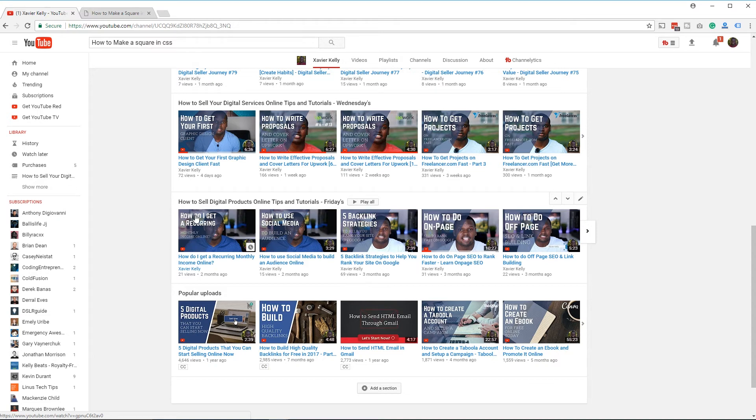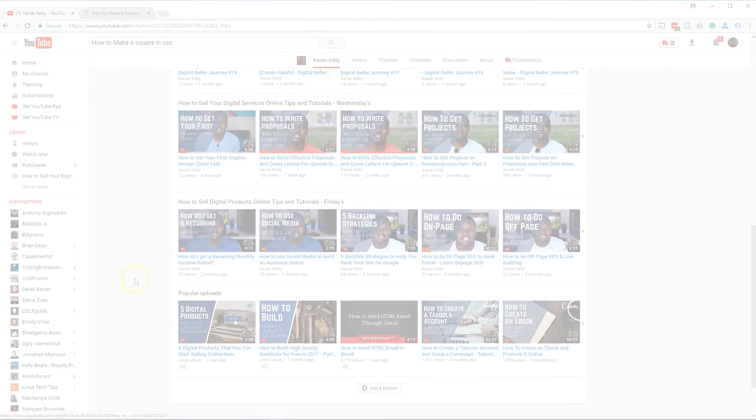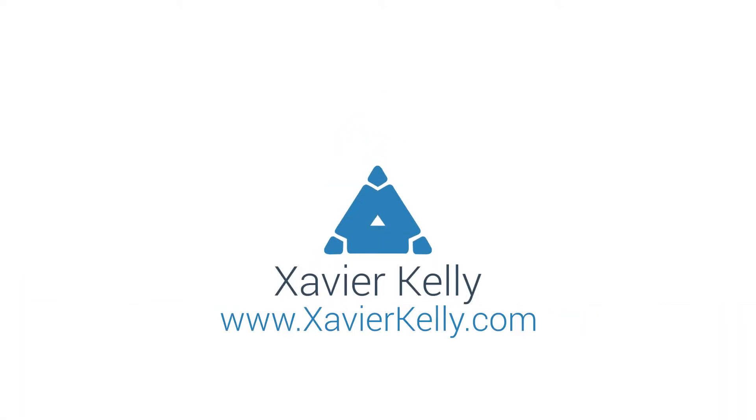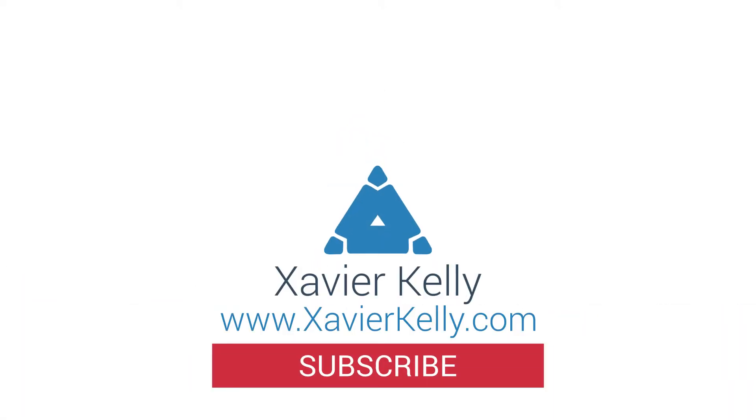So guys, if you can go ahead and subscribe to the channel if you haven't already, thank you guys for watching and I'll see you in the next one. Bye-bye.